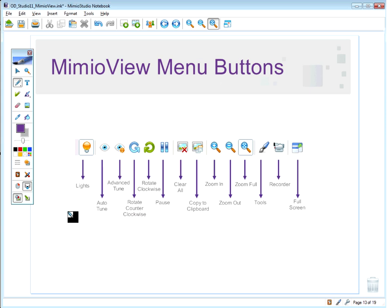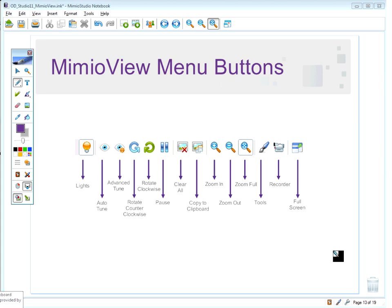A MimeoView reference card, a MimeoView software card, and a MimeoView classroom uses document are being sent out. These reference cards give you different ways to think about how to use the MimeoView as a document camera in your classroom. You can click on each to save them to your desktop, and they're also all available on Mimeo.com.